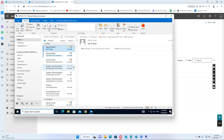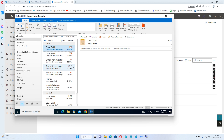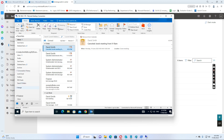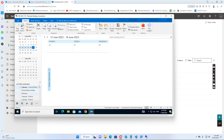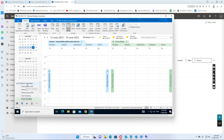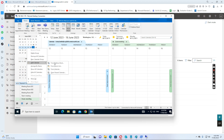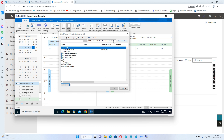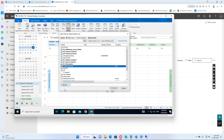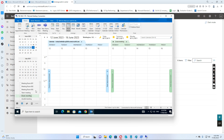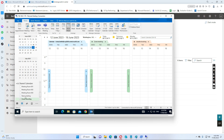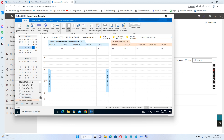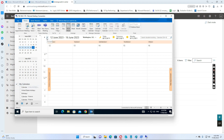Then we go to the calendar and add the calendar. If we go to the next Monday, we can verify that the double-booking meeting room now shows both bookings accepted.